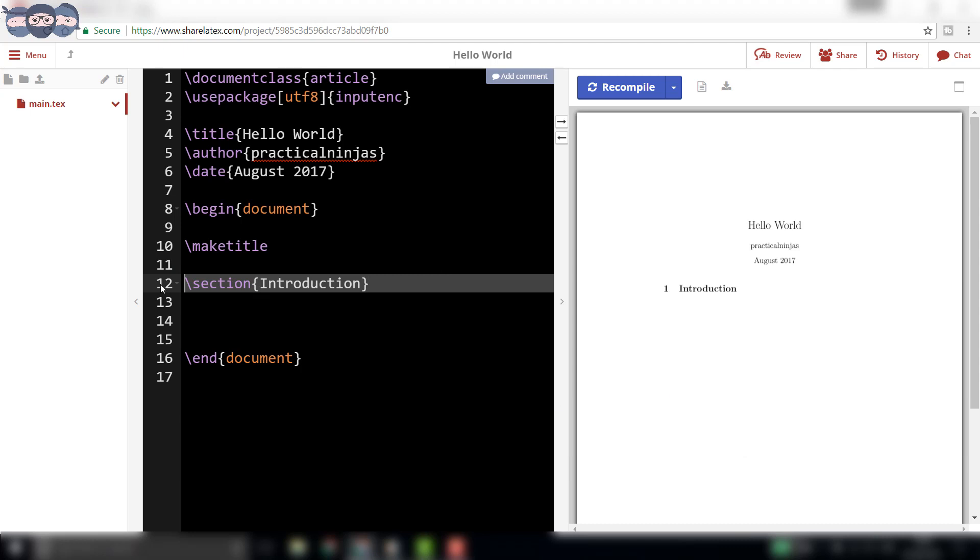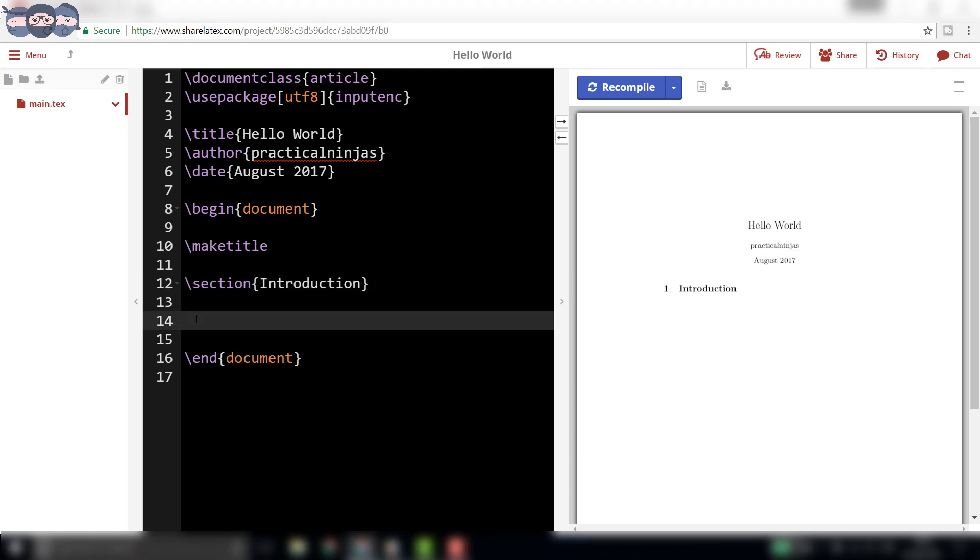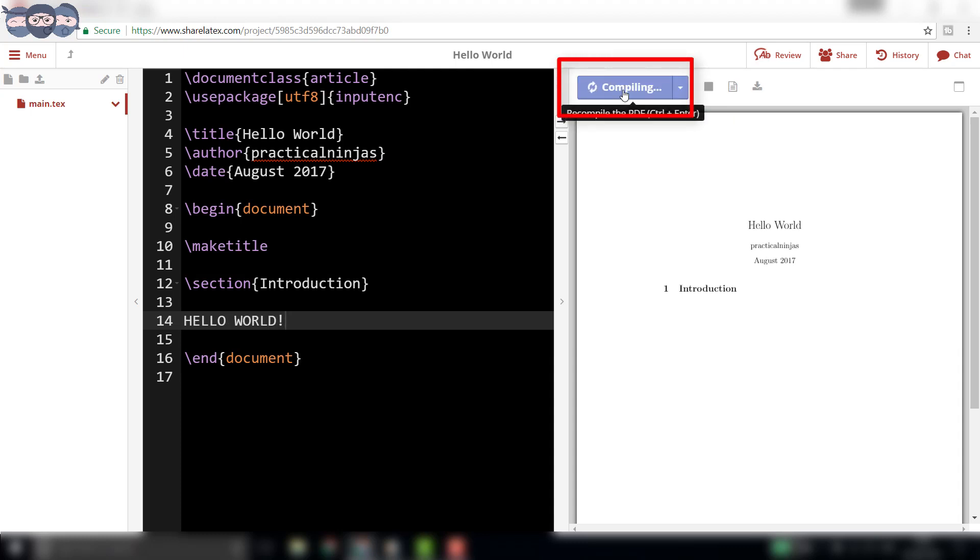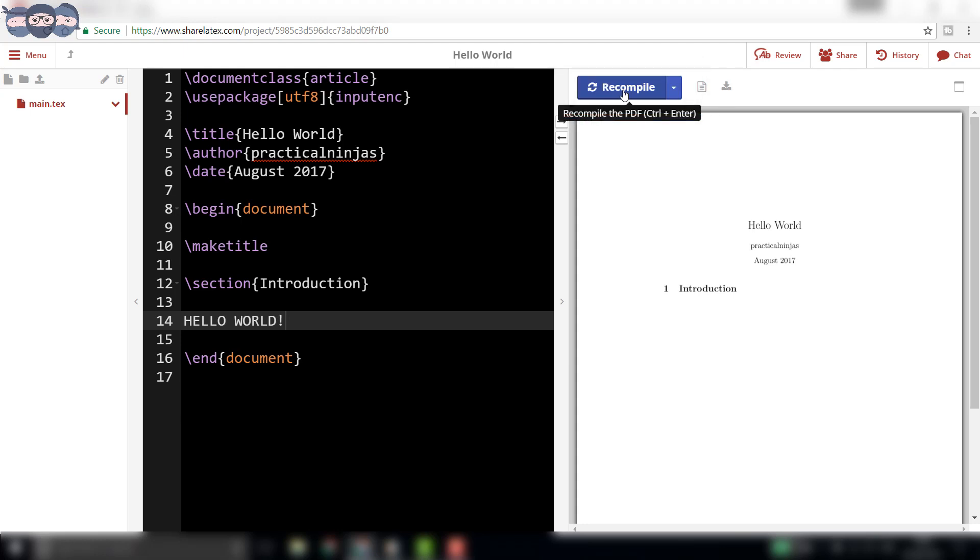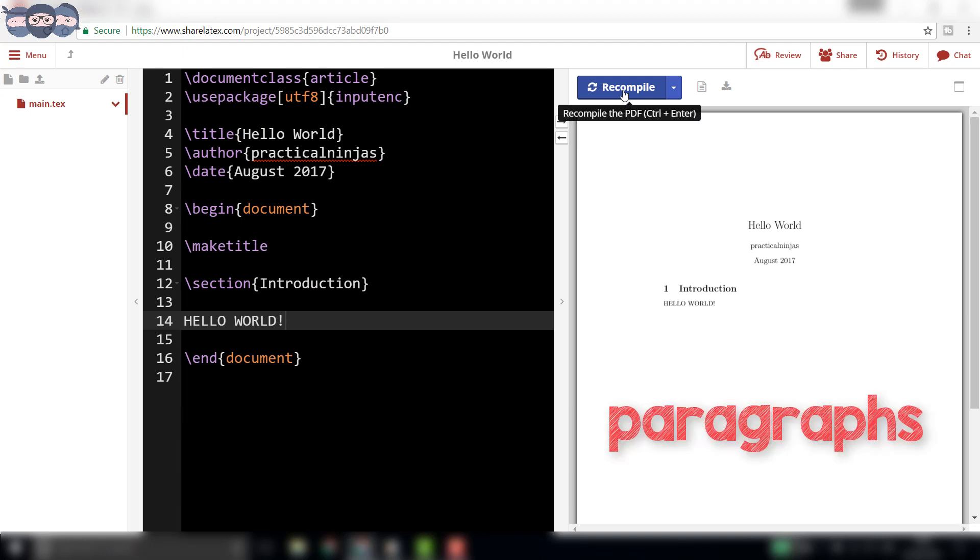Now, let us type hello world below the section and recompile the code. The output now changes to include hello world in the final document. In the same manner, we can add different paragraphs, sections,